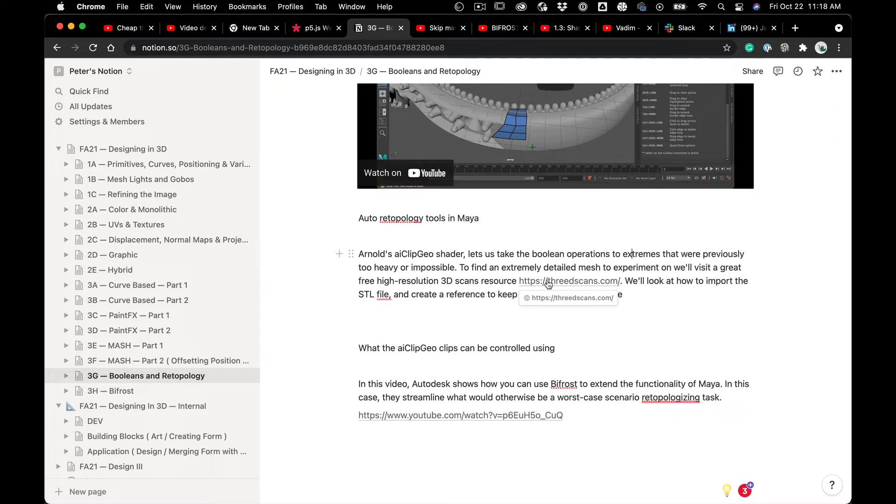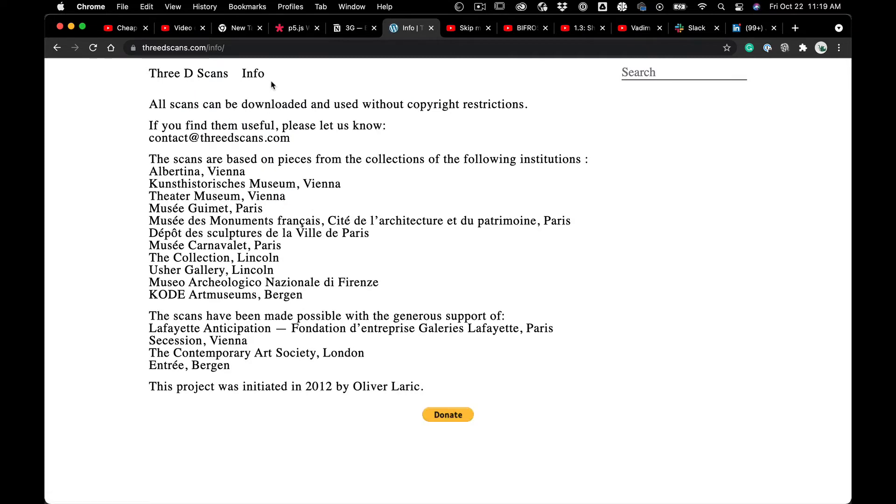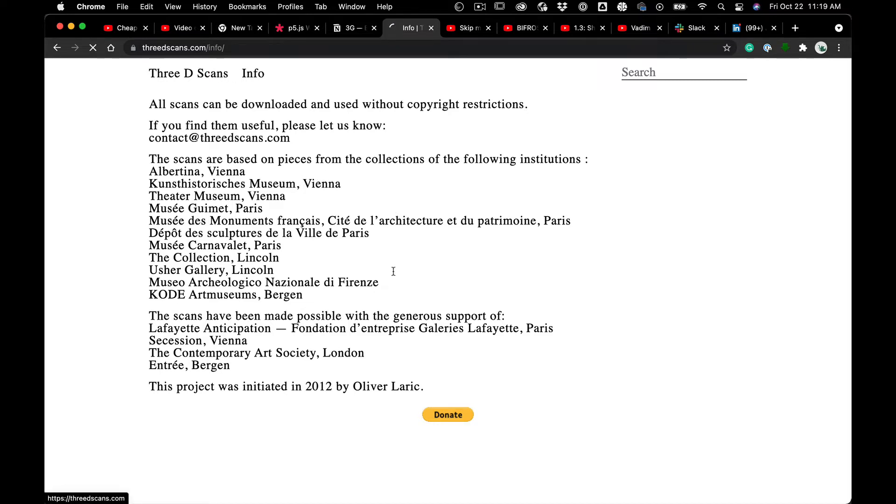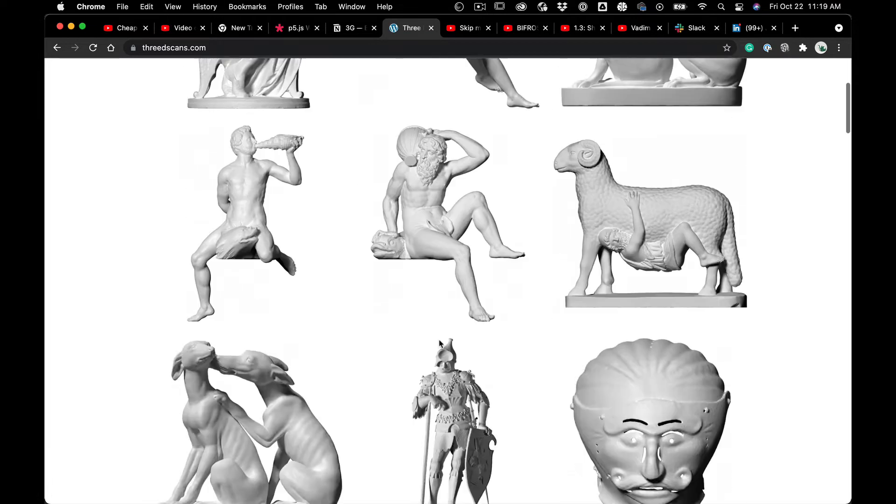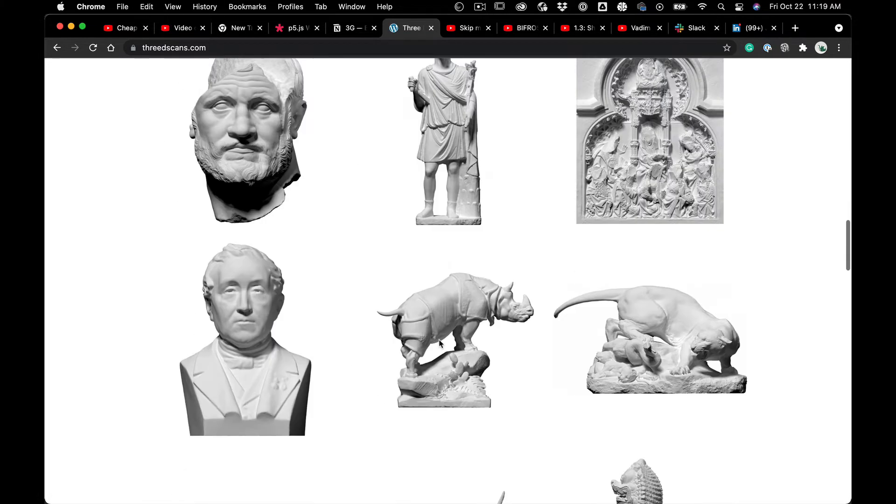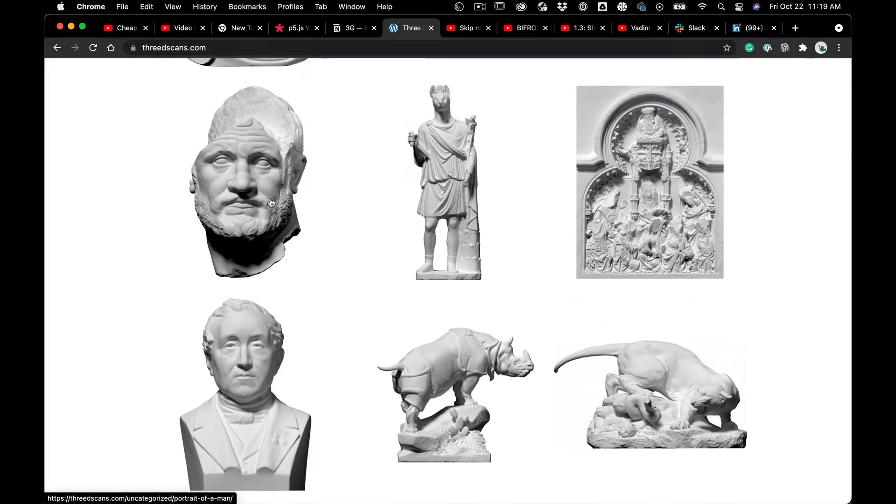So to kind of push this and play with more interesting, more detailed meshes, I'm going to go to this website, 3dscans.com, which is really neat. It's all open source. A lot of it comes from a museum in a few different museums, actually. And I'm going to pick this head thing, so I'm going to download that.